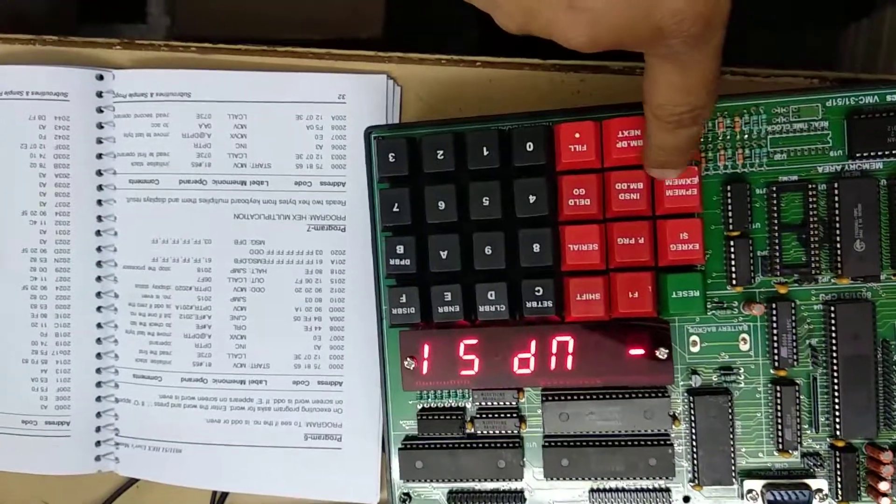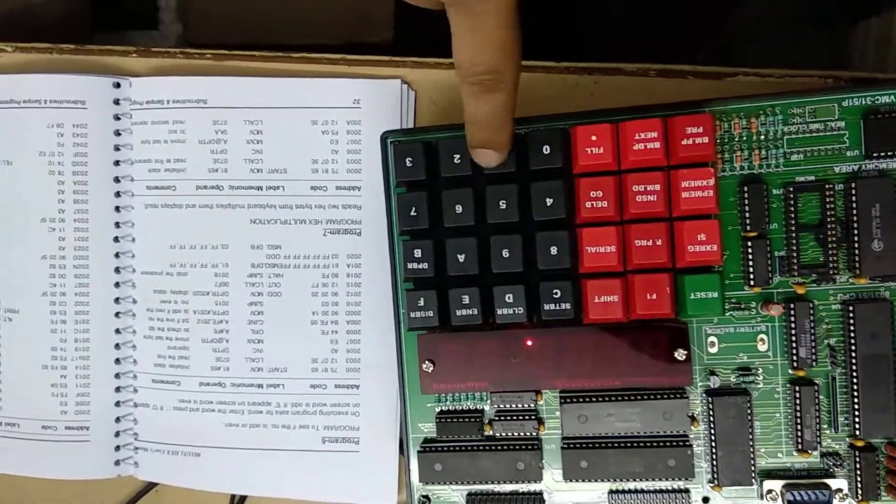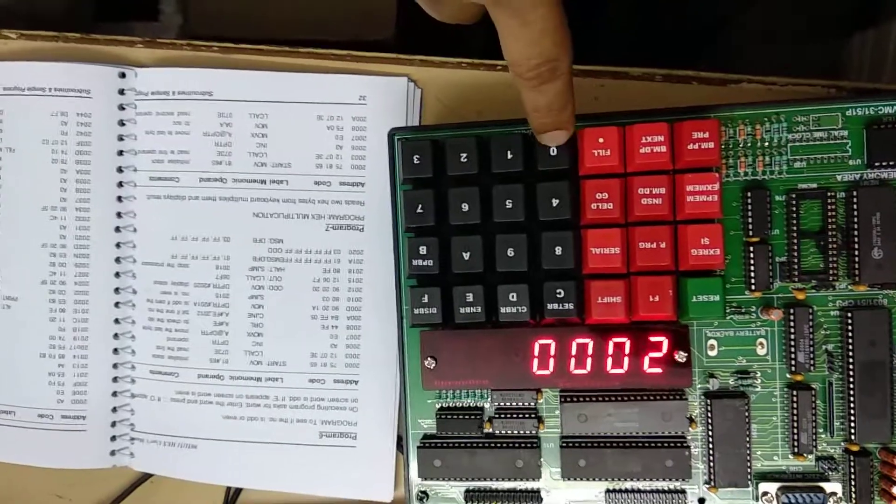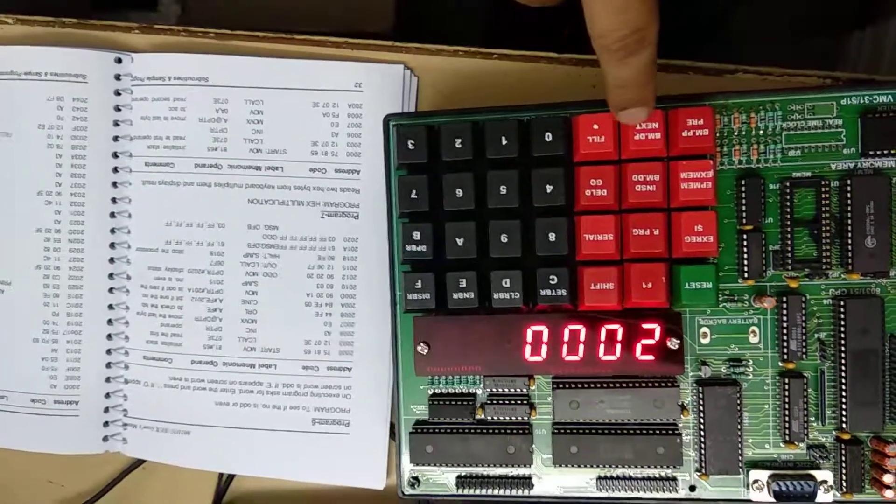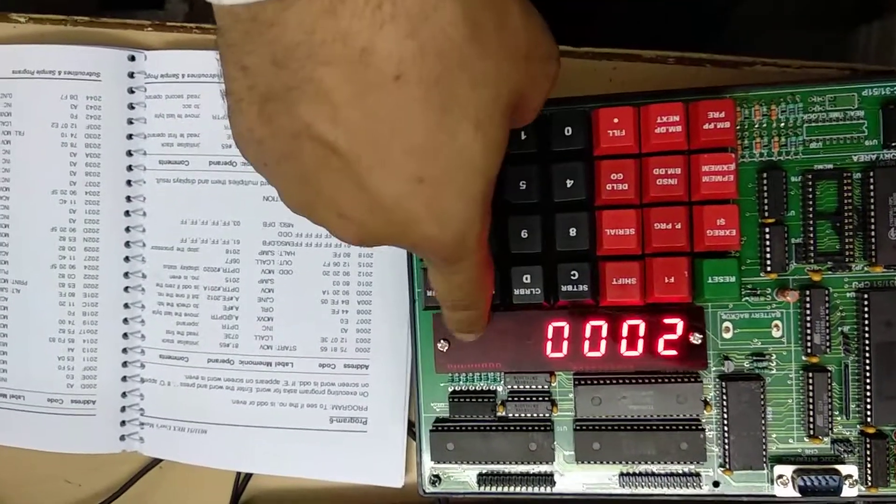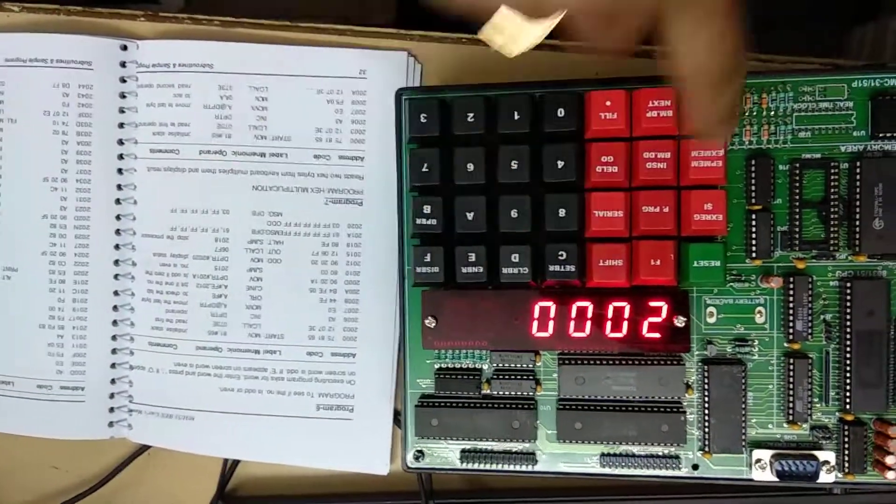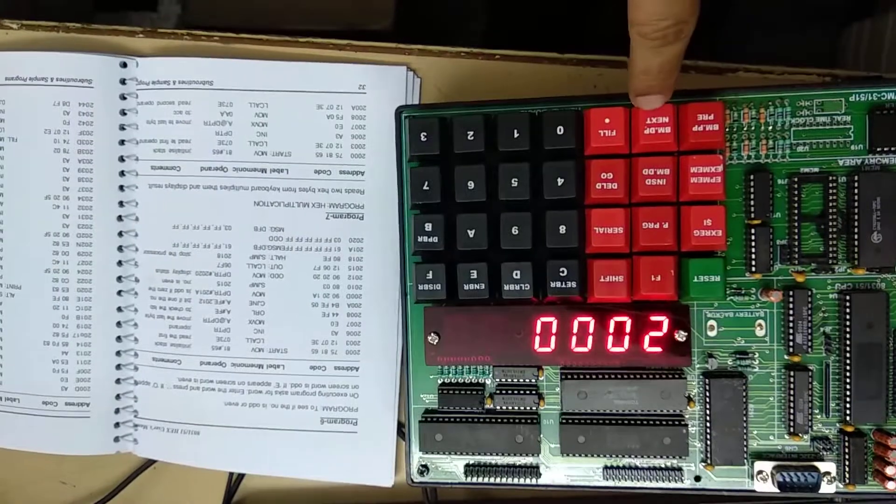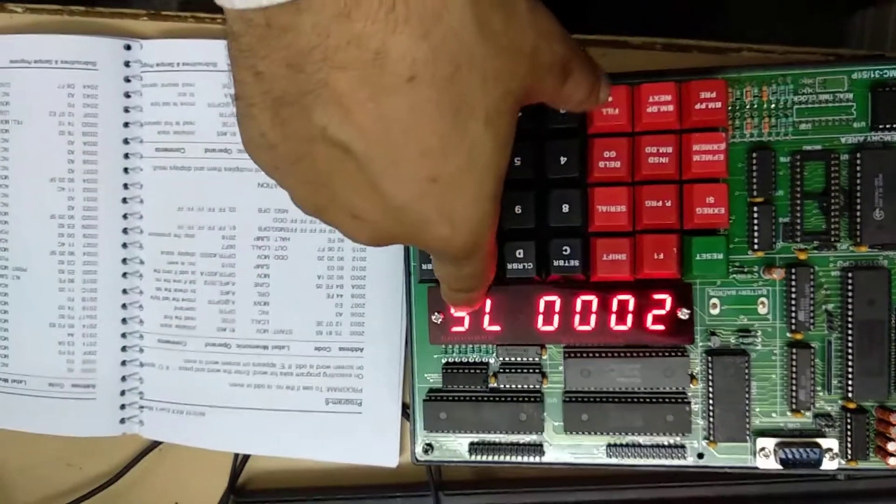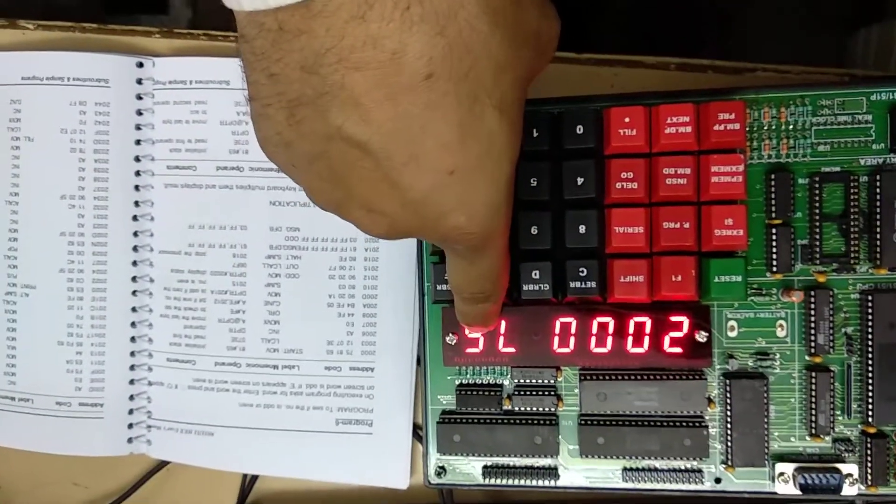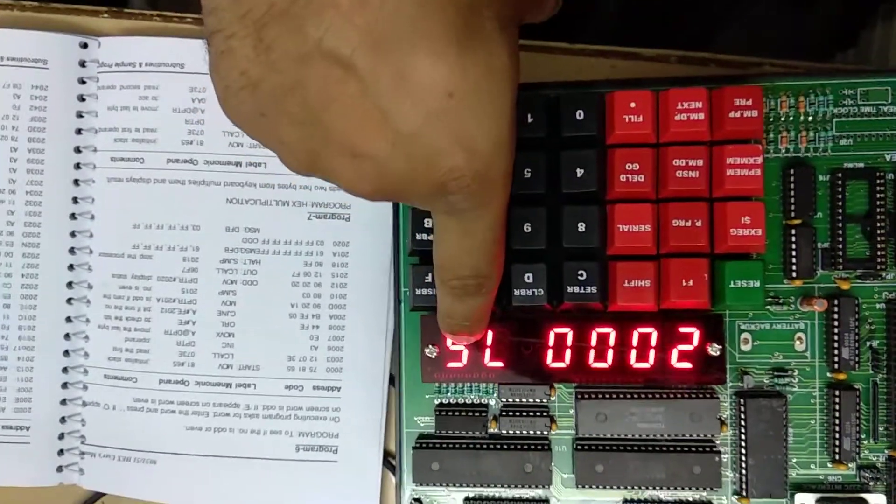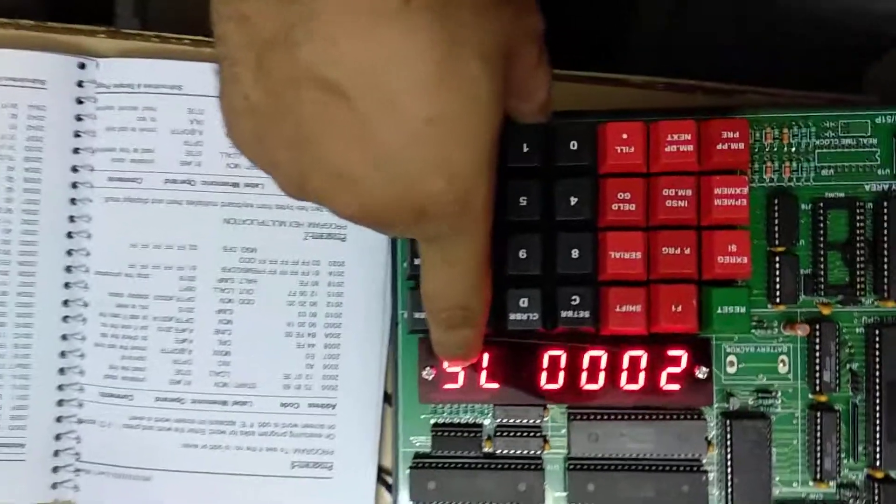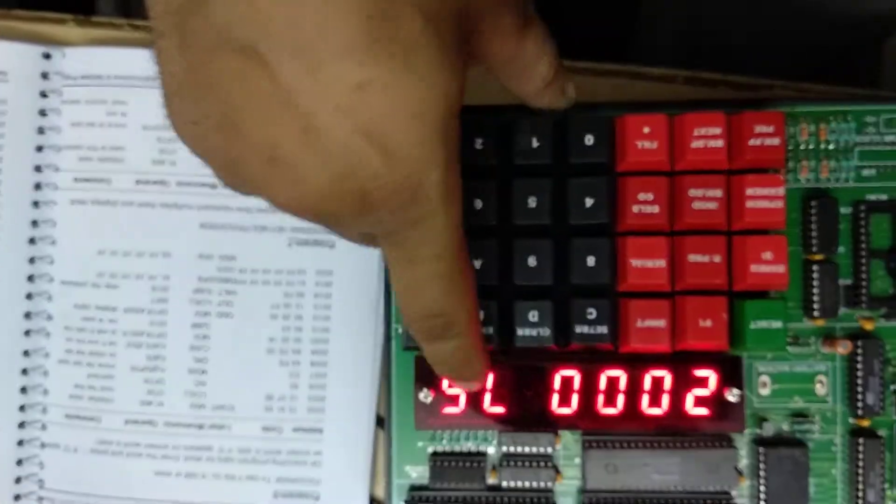So how to enter the program? First press examine memory starting address 2000. Now to get to the data we will press next. The cursor is towards data. In this kit I have entered the program already, you can check it.